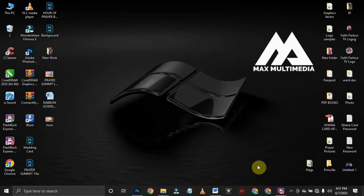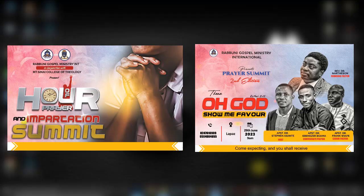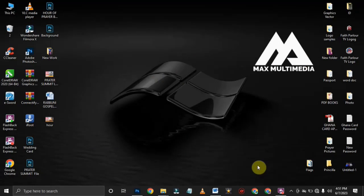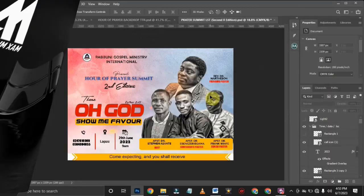Hello guys, welcome back to the channel. It's Maxwell here from Max Multimedia. In today's video I am giving out these two files — these are my recent work and I just thought of sharing them with you guys, and I'm giving them for free. All you need to do is watch this video to the end. Do me a favor by liking it, leaving a comment down below, and giving this video a thumbs up. If you have not yet subscribed, please subscribe to the channel. Now let's get into the video.